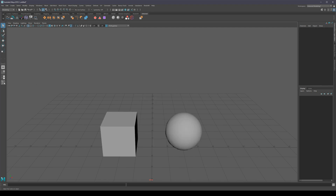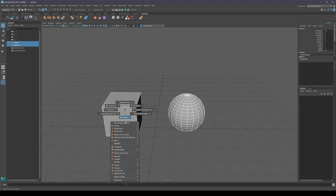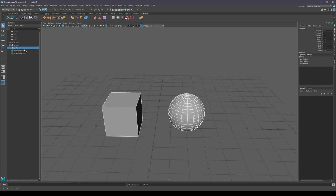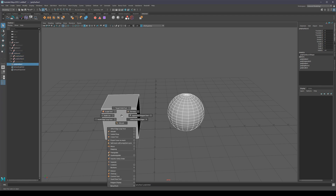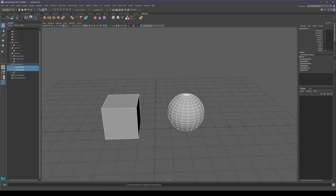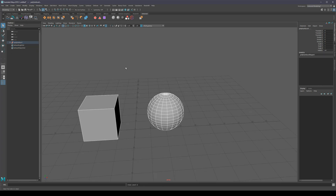After a while your outliner fills up with garbage: empty groups and transforms. The number one offender is combining and separating objects. If I combine two objects, I do get one object, but I also get two groups referencing the old objects. If I separate, the tree just keeps getting bigger. Most of the time deleting history fixes it, but there are still leftovers. So instead I use two shelf buttons — one to combine, one to separate — and I can do this endlessly without generating any junk in the outliner.